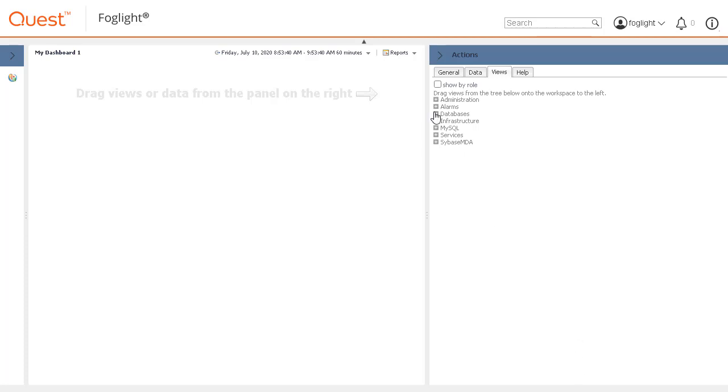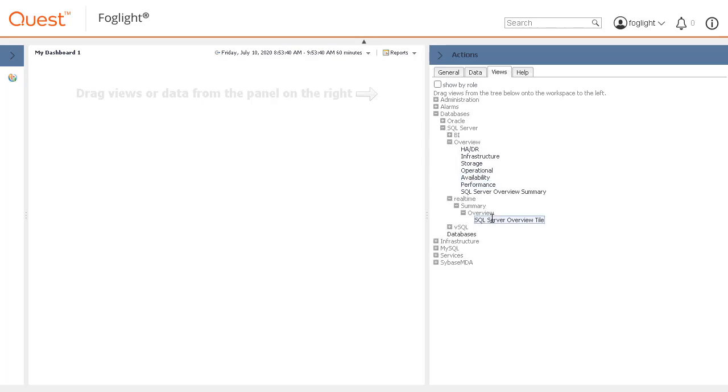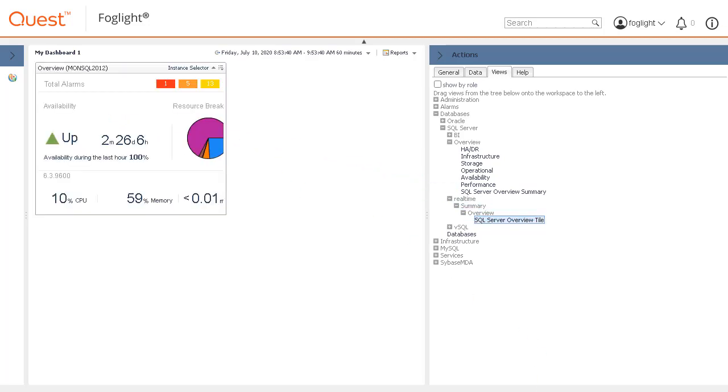Expand Databases, SQL Server, Real Time, Summary, Overview, and Databases, SQL Server Overview. Next, drag and drop some of the components from these areas onto the new dashboard canvas.